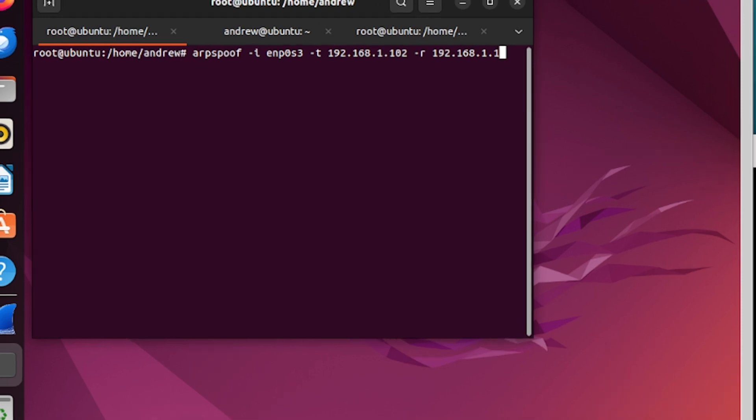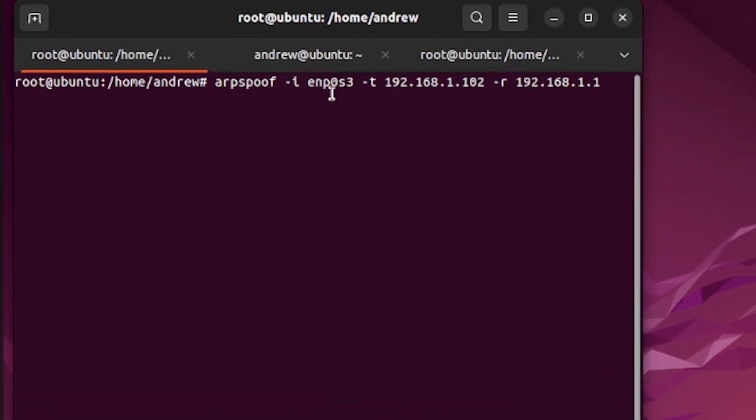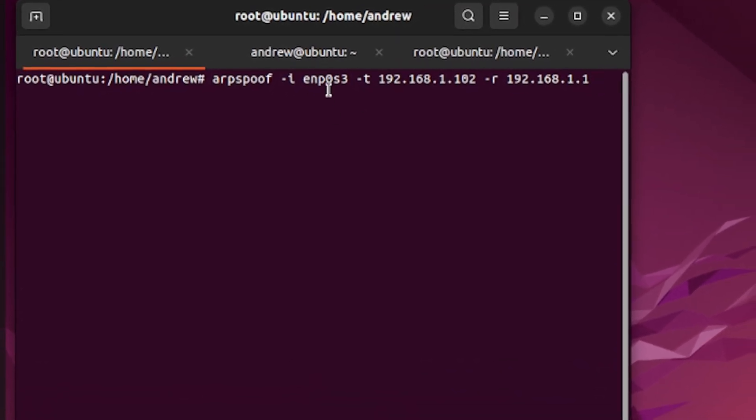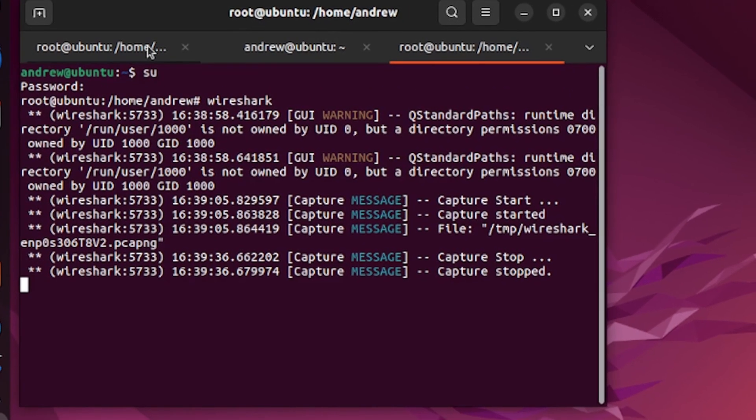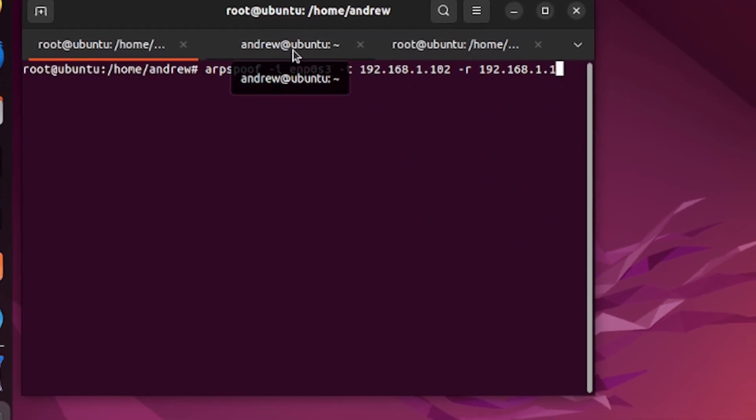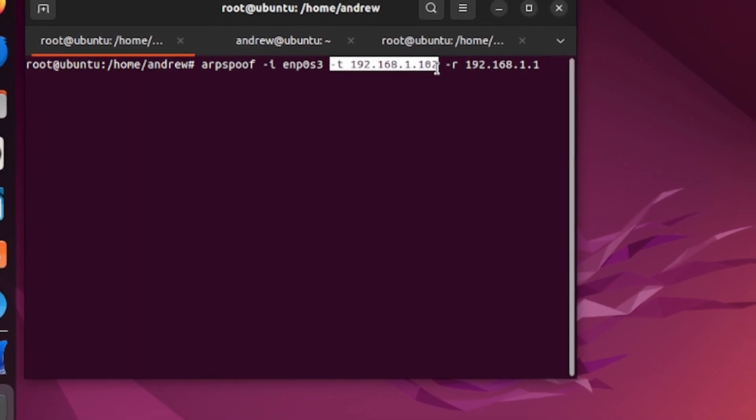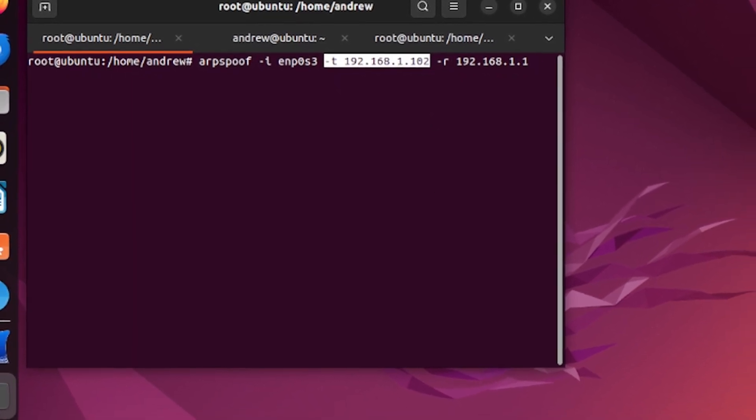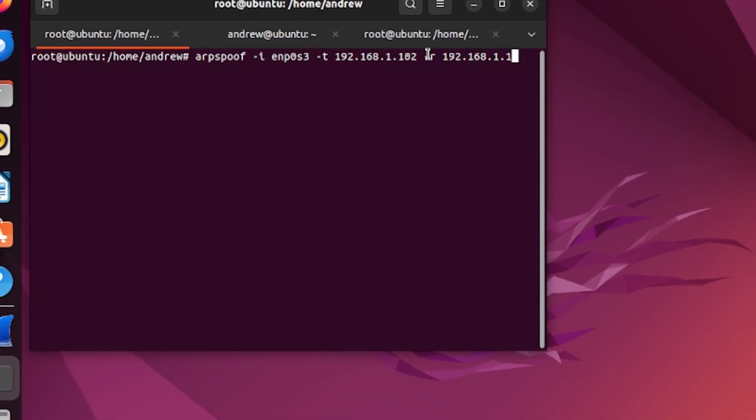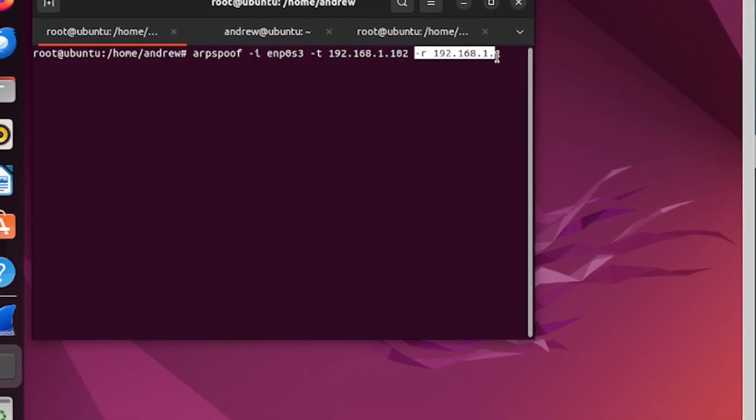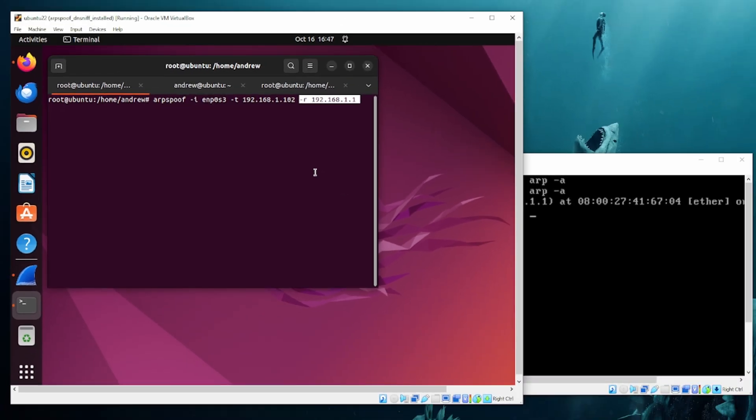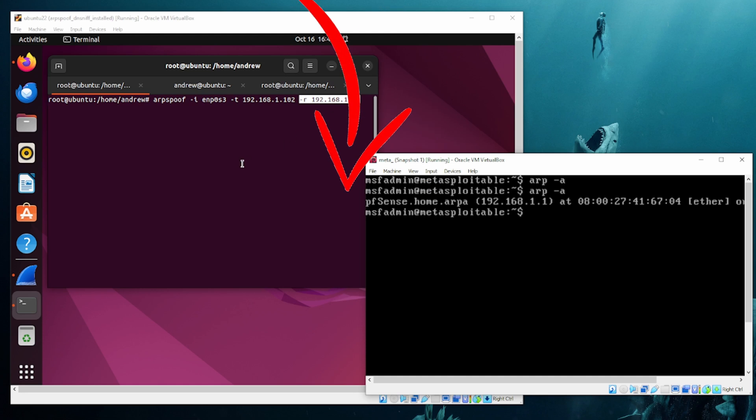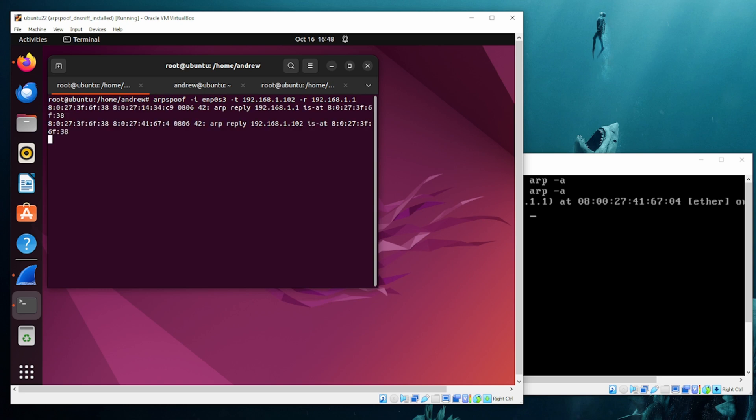We have ARP spoof. Our interface is going to be whatever one is associated with your machine. To find that out you would just do tcpdump -D and it would help you get in that. Our -t is our target. So that's my metasploitable machine over here. And then our gateway here is going to be what you put in there. So in this case 1.1. I want this machine to think that this machine is the gateway. That's the point of this attack. Running it.